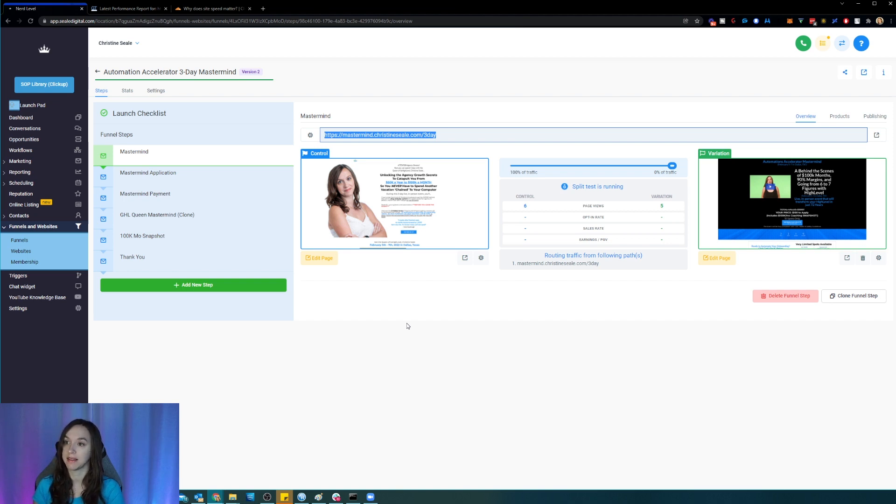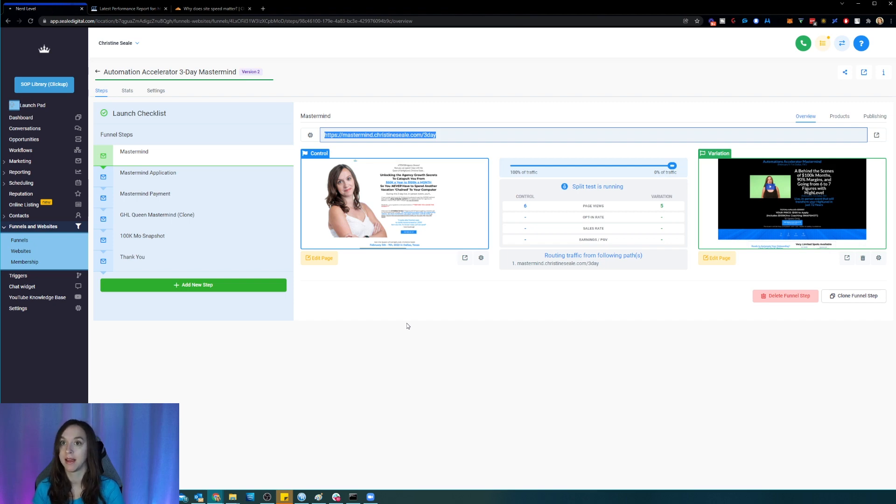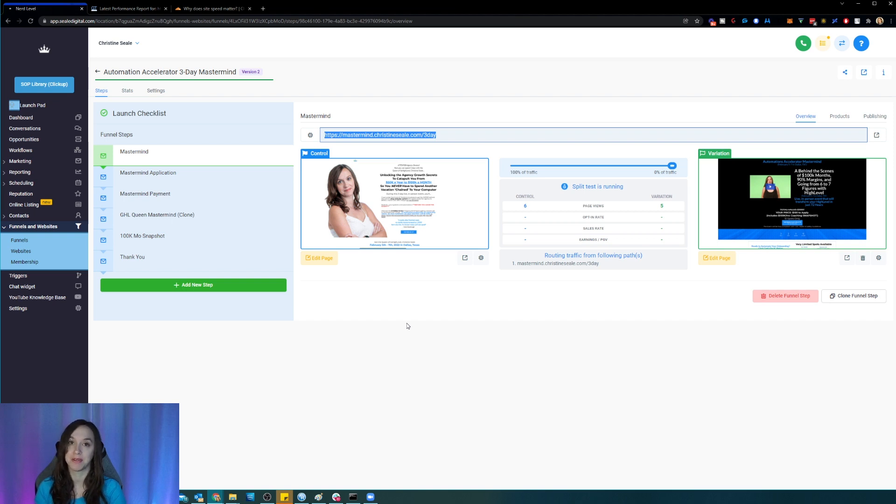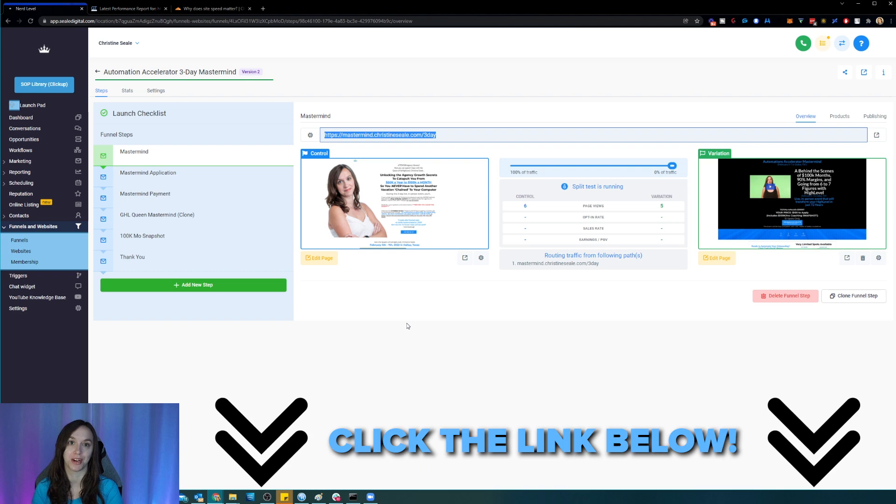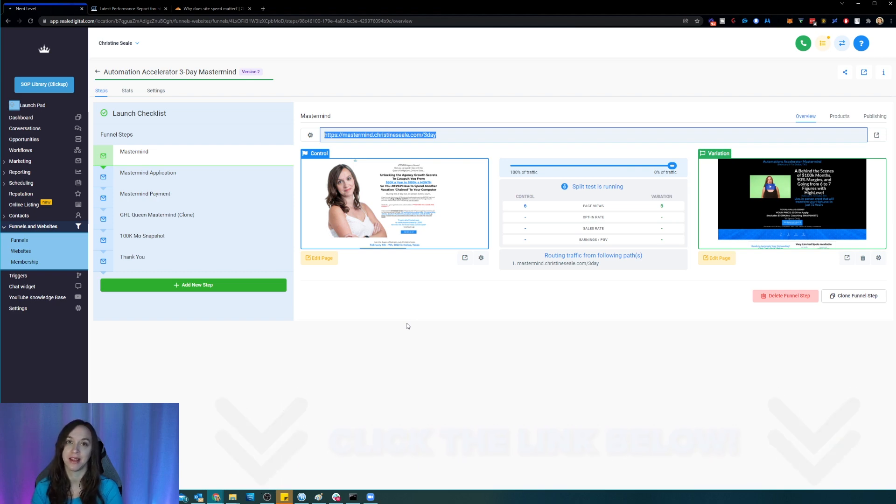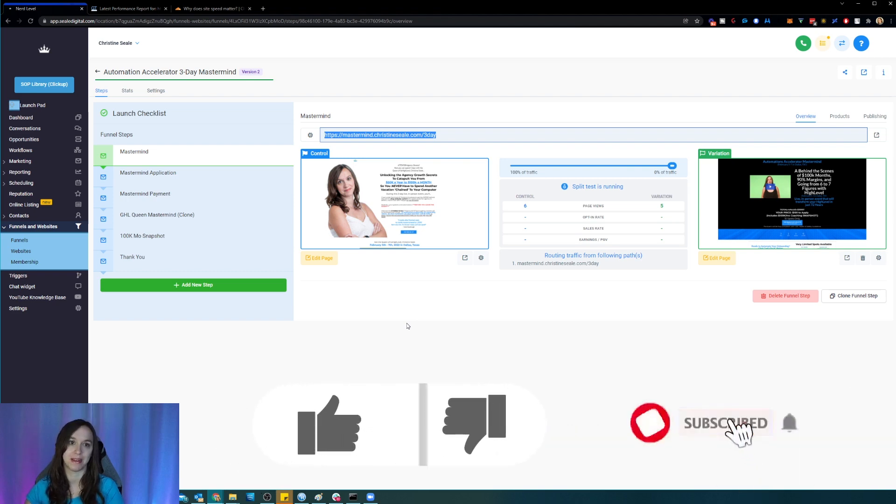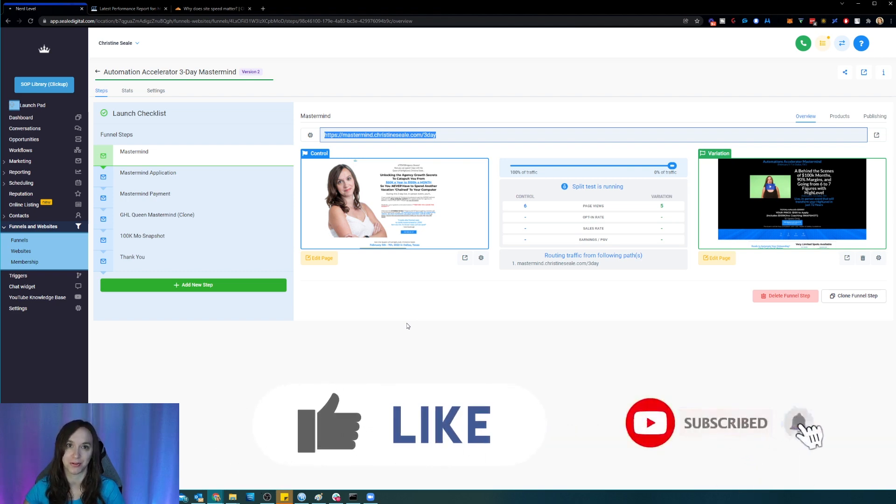Okay, so that is how you check your website or funnel speed and why it's important and how to improve it. I hope this helps you guys. Make sure to grab your free trial using the link below. Don't forget to like and subscribe so you don't miss any future videos from me and I'll see you next time.